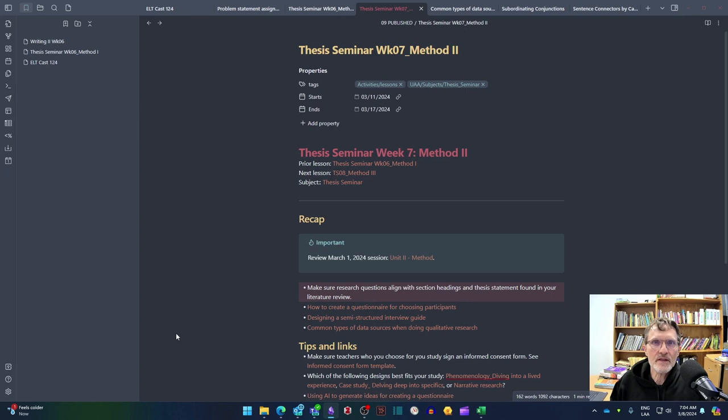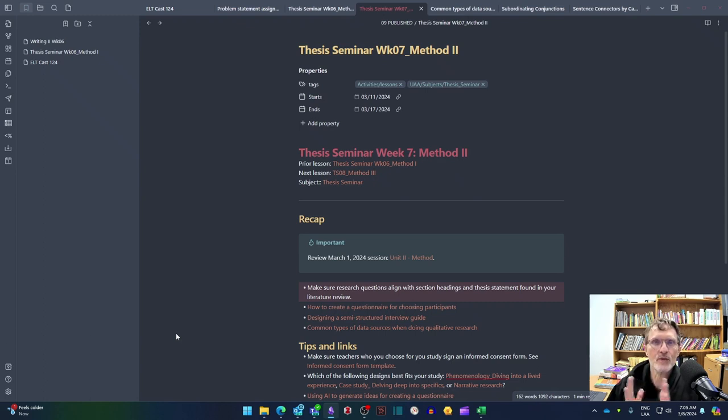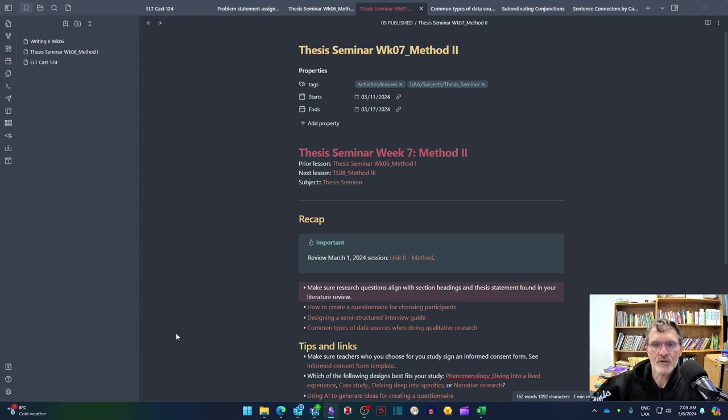Make sure that the research questions align with the section headings that you've included in your literature review as well as the thesis statement. We want to make sure that whatever we're collecting, all the different data sources that we're going to be considering to triangulate the information aligns with the literature review.